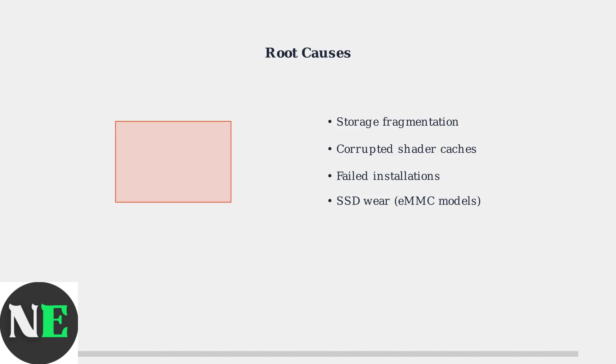Corrupted shader caches, failed previous installations, and SSD wear also contribute to the problem.